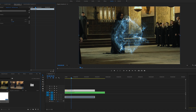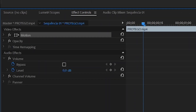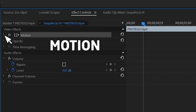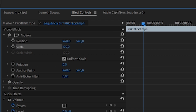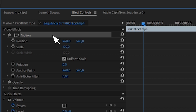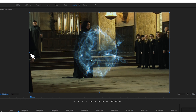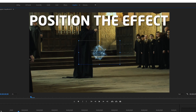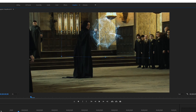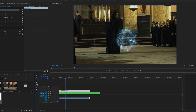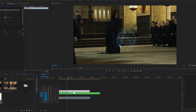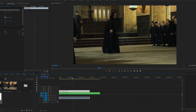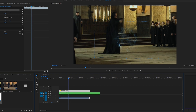Now you want to position the effect where you want it on the footage. Go into the Effects Controls again and select the Motion area. Open it and you have Position, Scale, Rotation, and all those options. Once you select Motion, little squares will appear over your footage and you can click and drag them to change the scale, or just click and drag to reposition the effect.